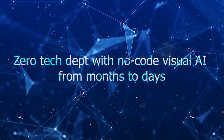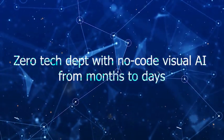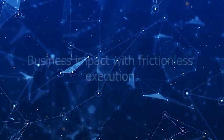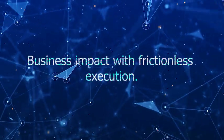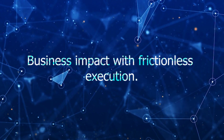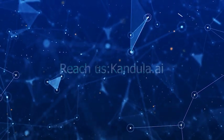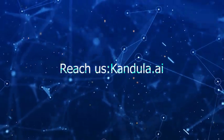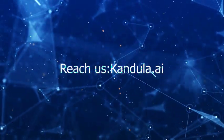Zero tech debts with no-code visual AI from months to days. Business impact with frictionless execution. Reach us at our website condula.ai.